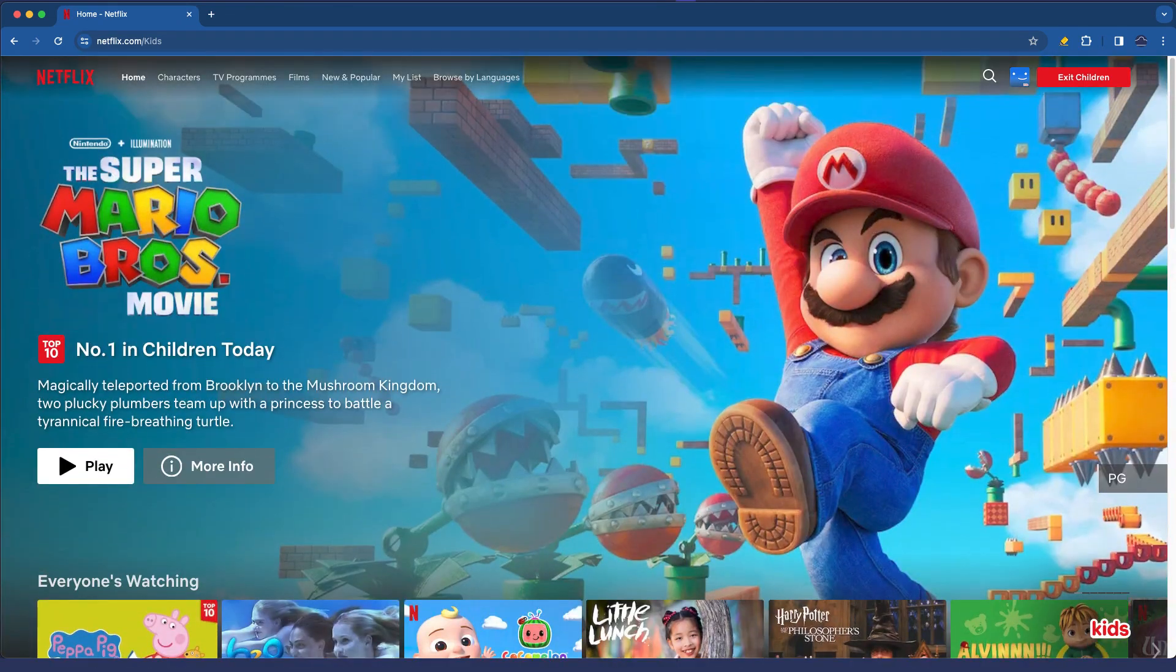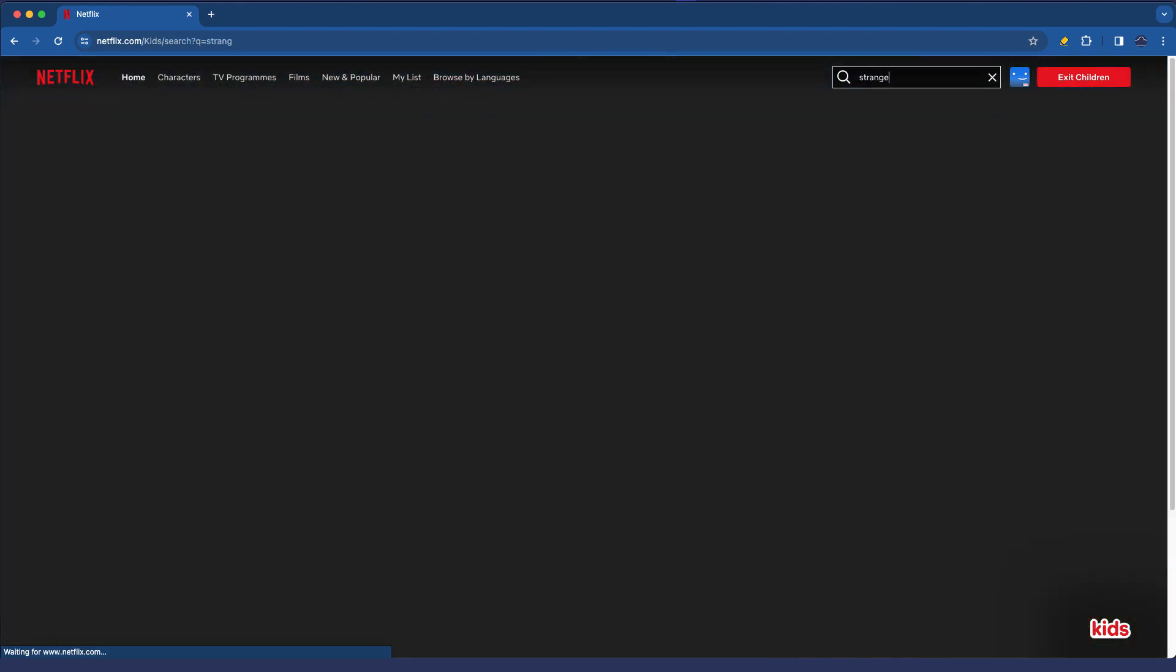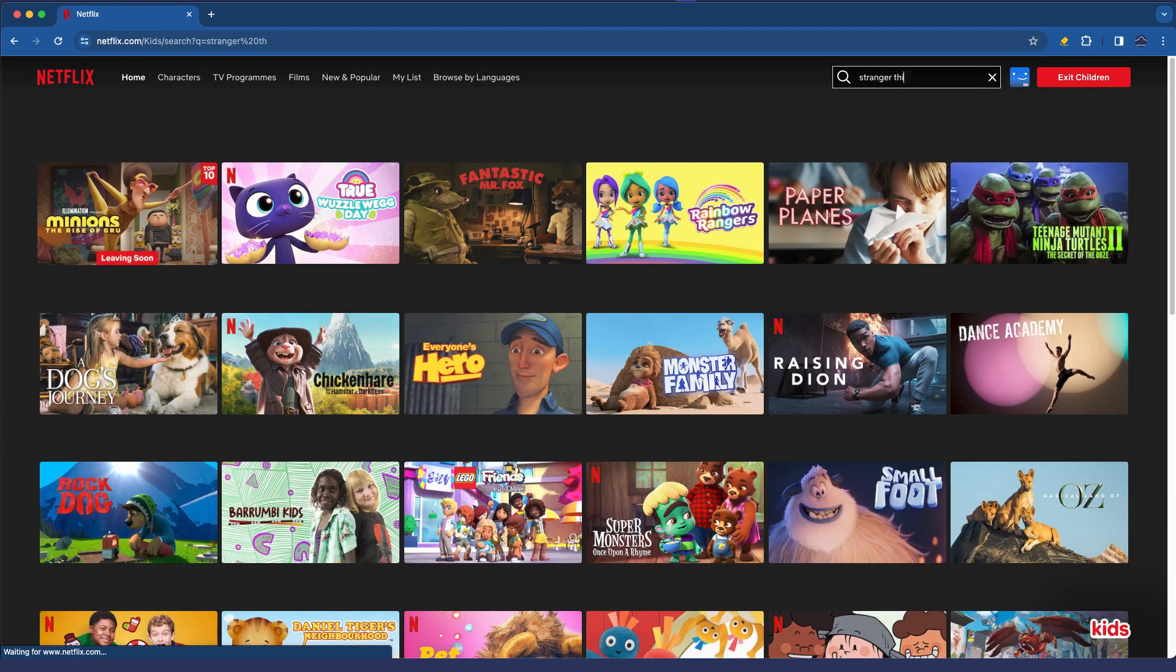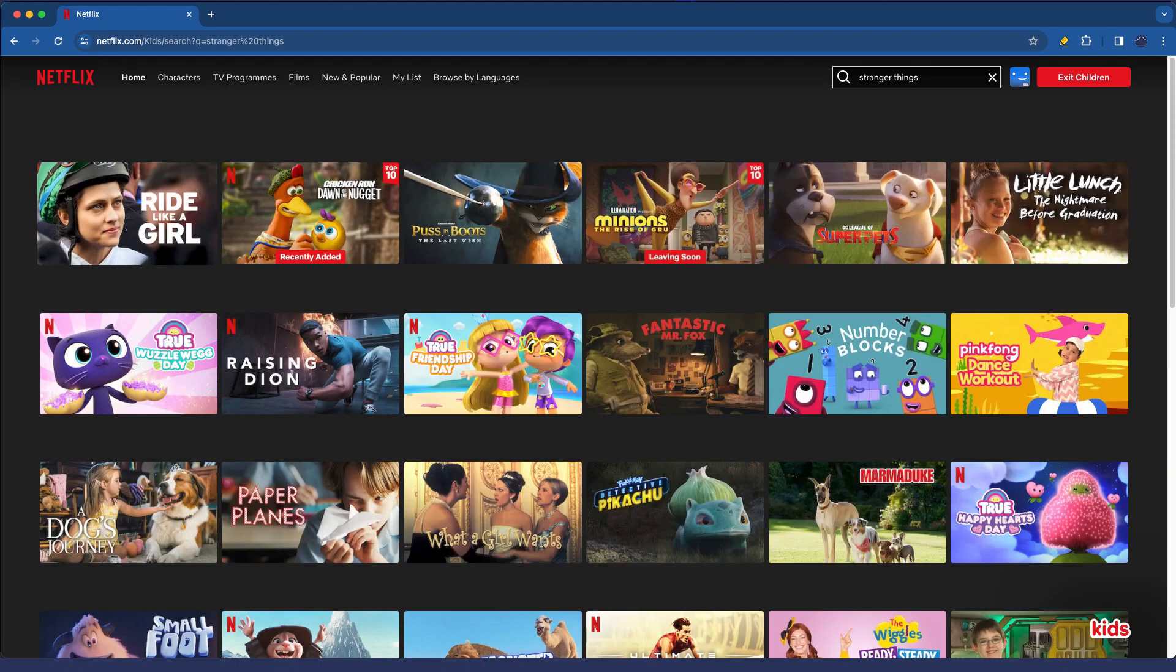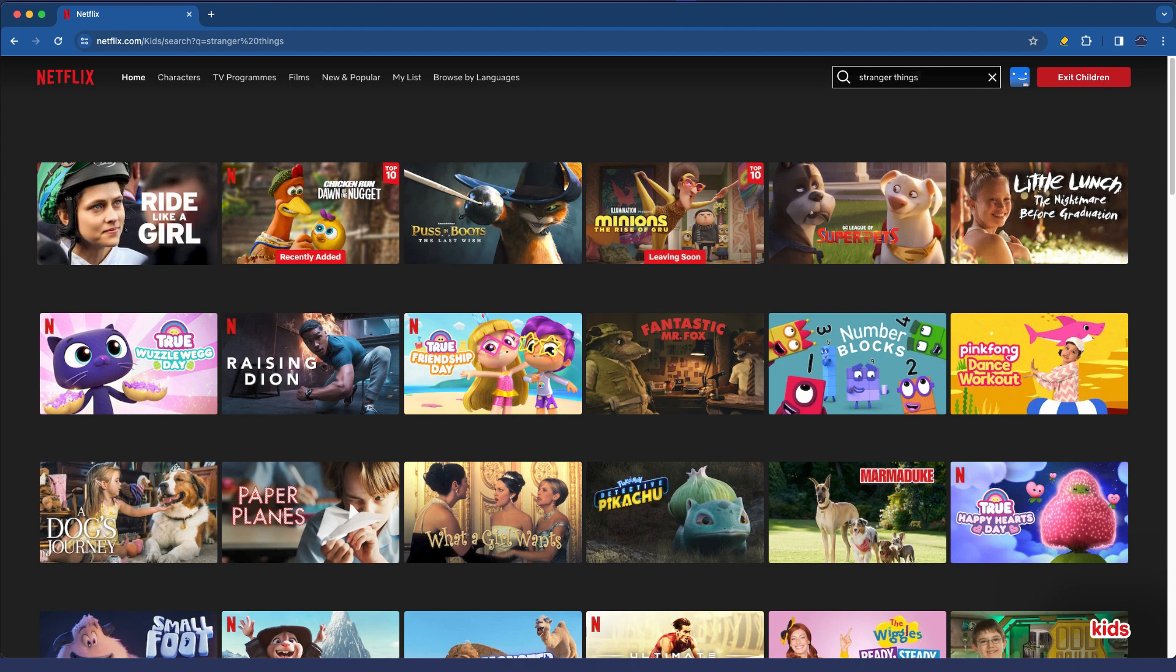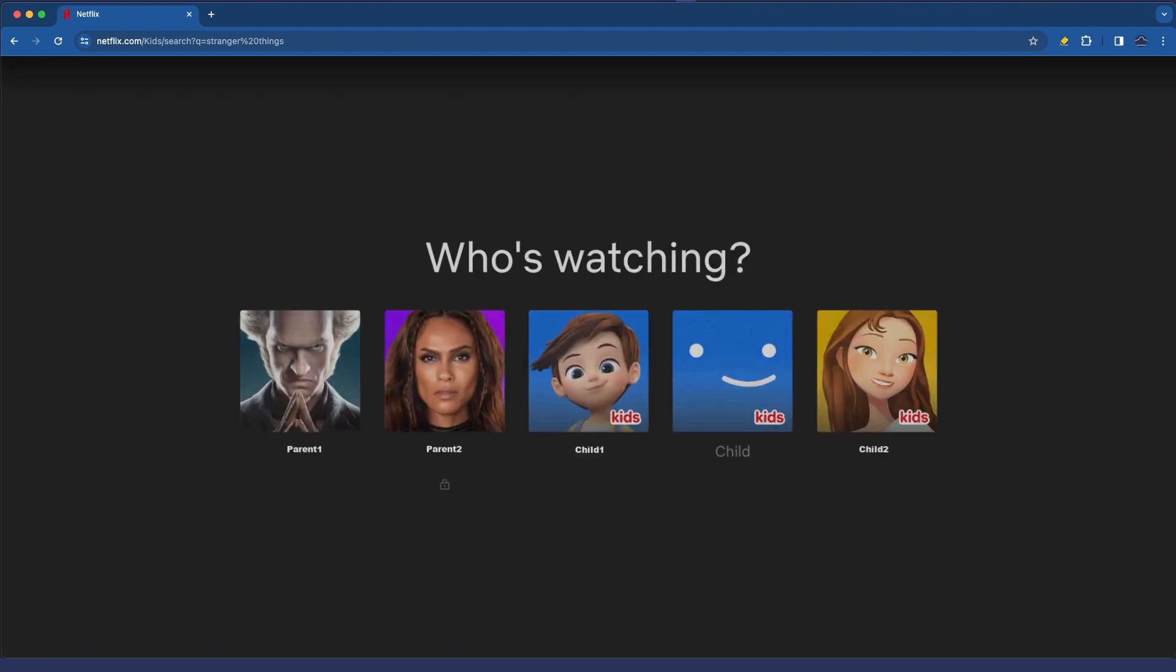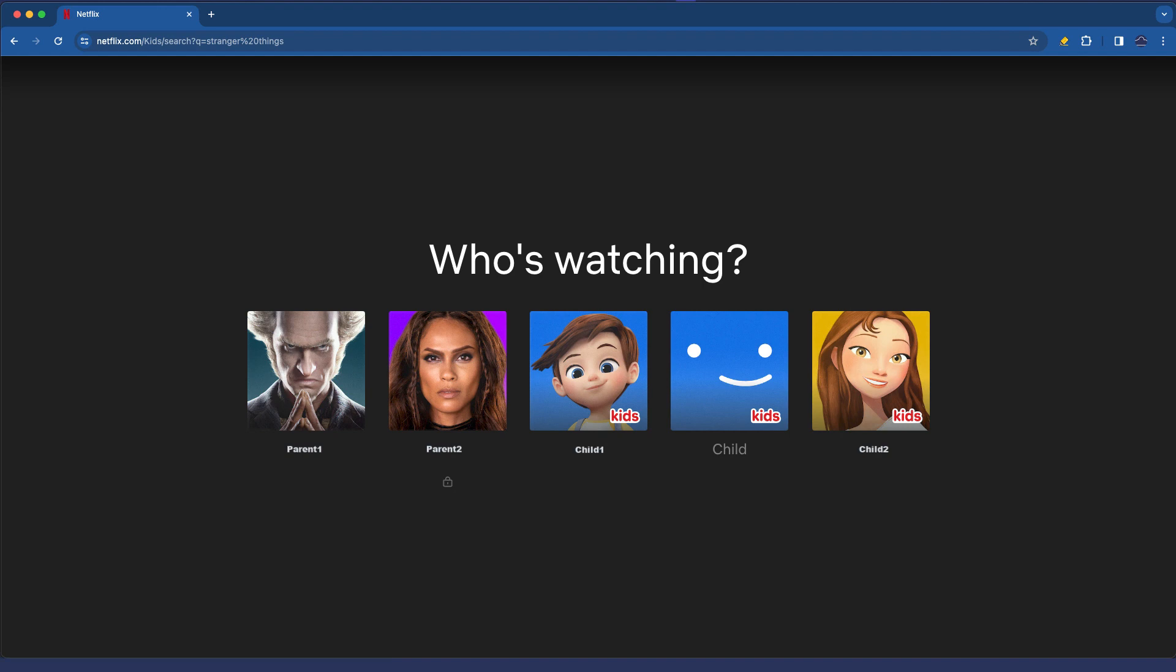For example, if I was to search for Stranger Things, it doesn't come up. So that's it as far as the child account creation is concerned, but there are some other things that need to be considered for the account creation.